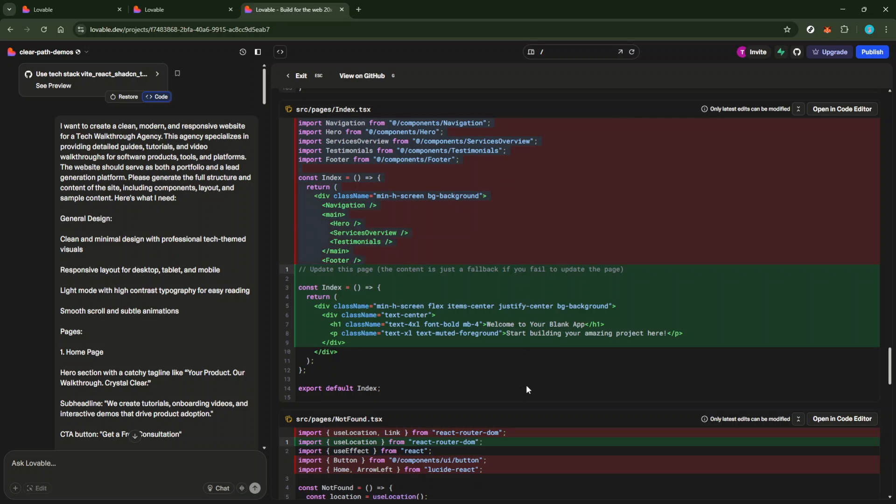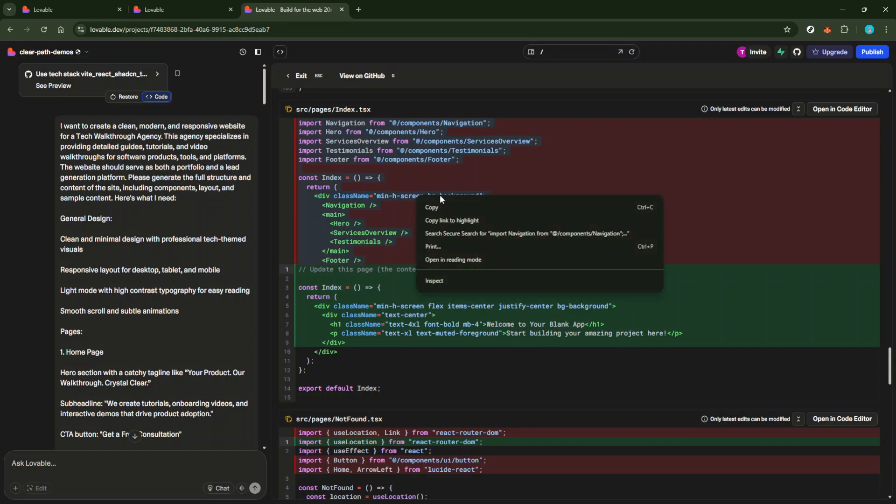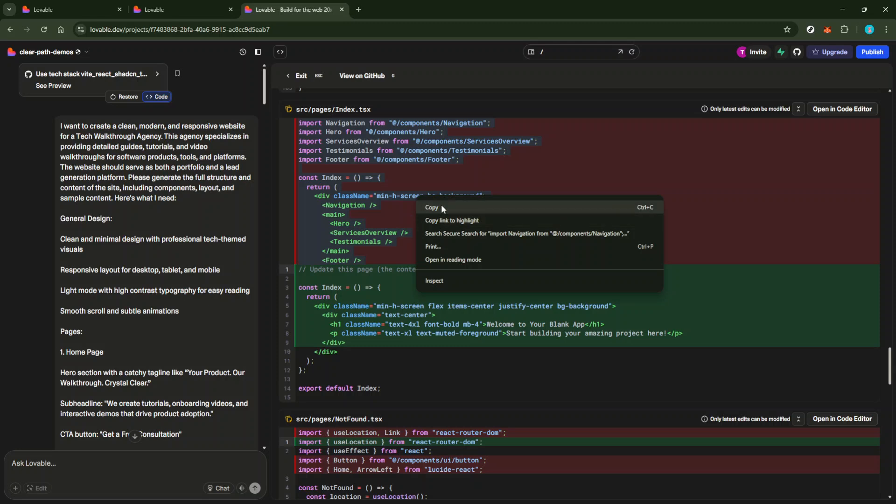Alternatively, if you prefer, you can manually highlight the code you want. Simply right-click your mouse and select copy from the drop-down menu. This dual approach ensures you have flexibility in how you choose to copy the text, accommodating whatever your workflow preference may be.